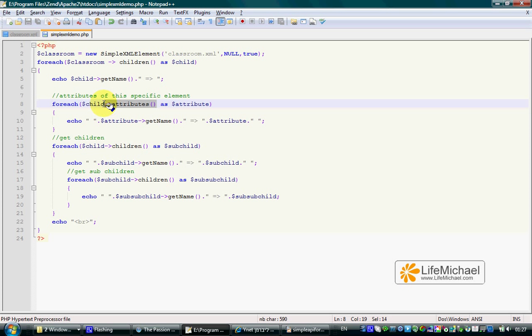This returns an array of all attributes of that specific XML element that a SimpleXMLElement object represents.